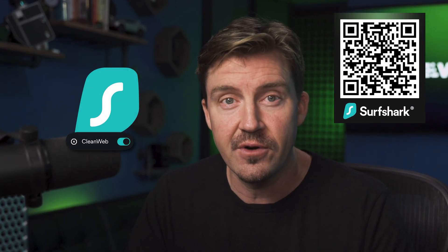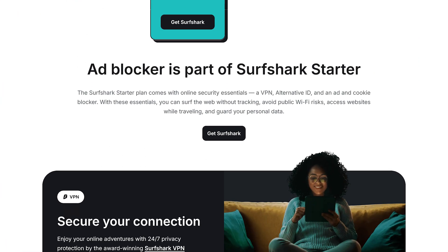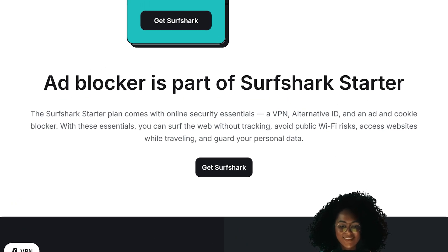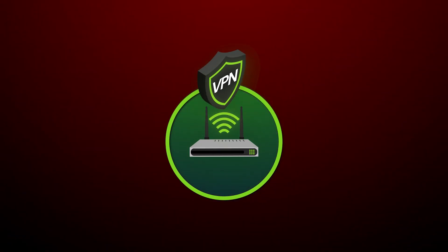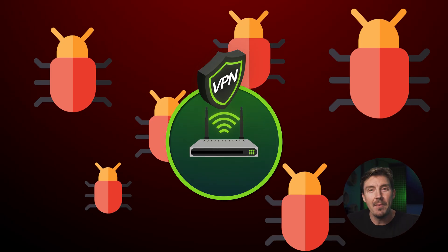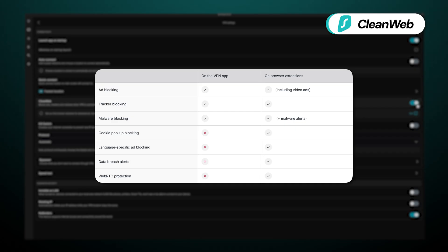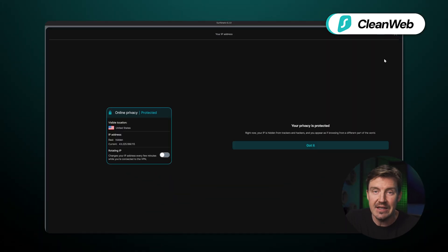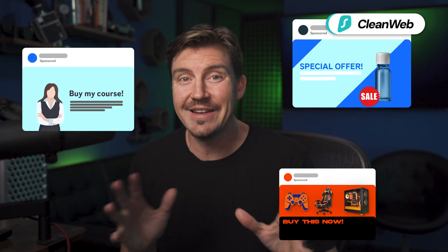Surfshark CleanWeb is the first on the list, and this is an ad blocker feature of the VPN provider, which comes in handy for Facebook. That's because VPNs protect online connections from unauthorized access, making malvertising much less effective. Surfshark CleanWeb blocks malicious URLs, malware, trackers, and redirects embedded in ads. Besides, Surfshark's IP masking is very useful against Facebook's data collection, so you're going to encounter less targeted adverts in general.